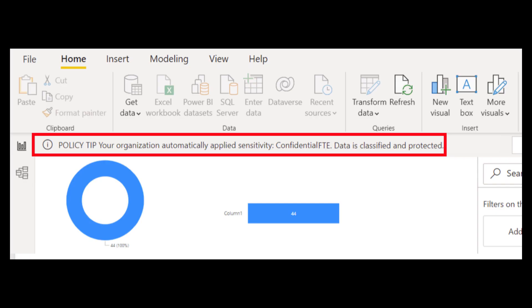There are new updates on information security this month. So if you're getting data from existing datasets in the service, your report will inherit any sensitivity labels in the dataset. This ensures that any data classification and protection set by your organization is applied to your reports coming outside of the service.